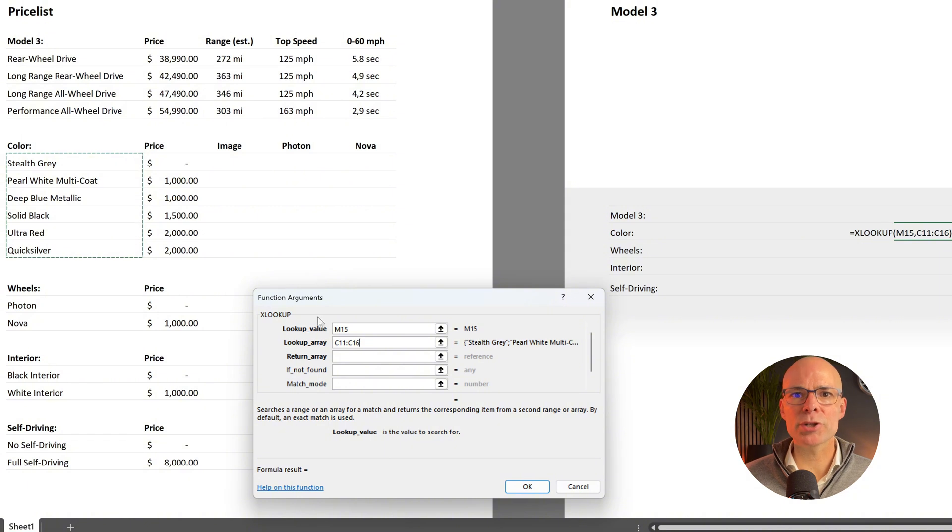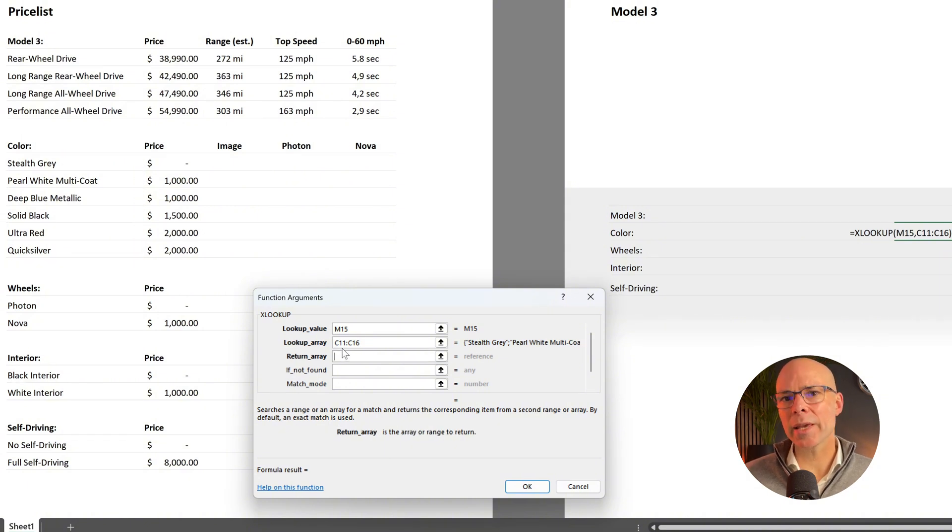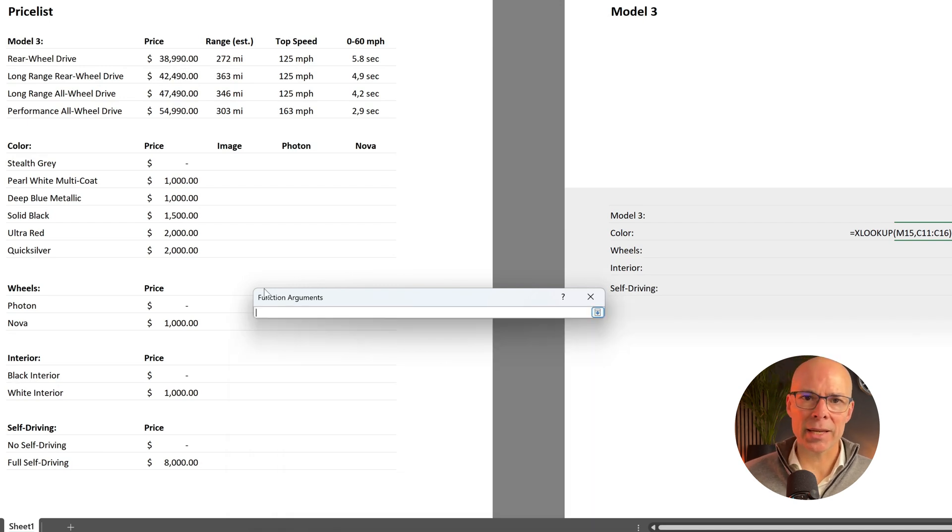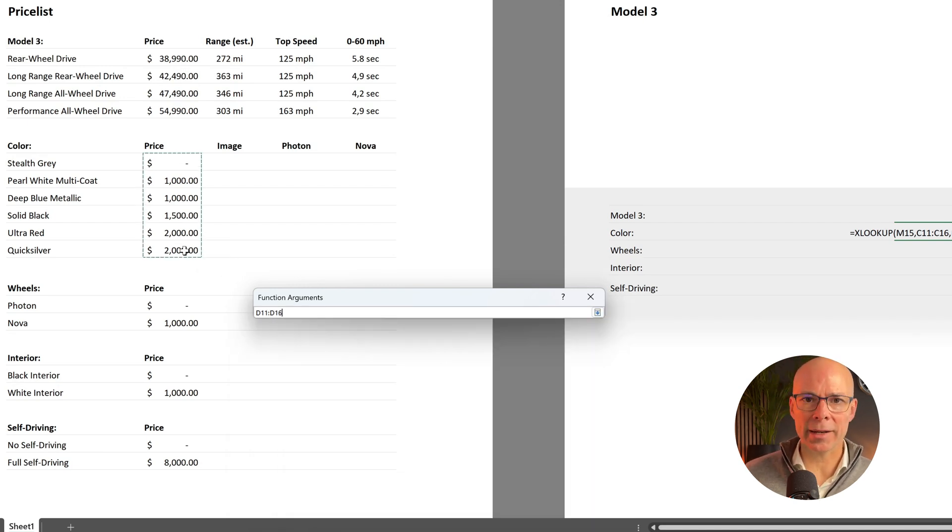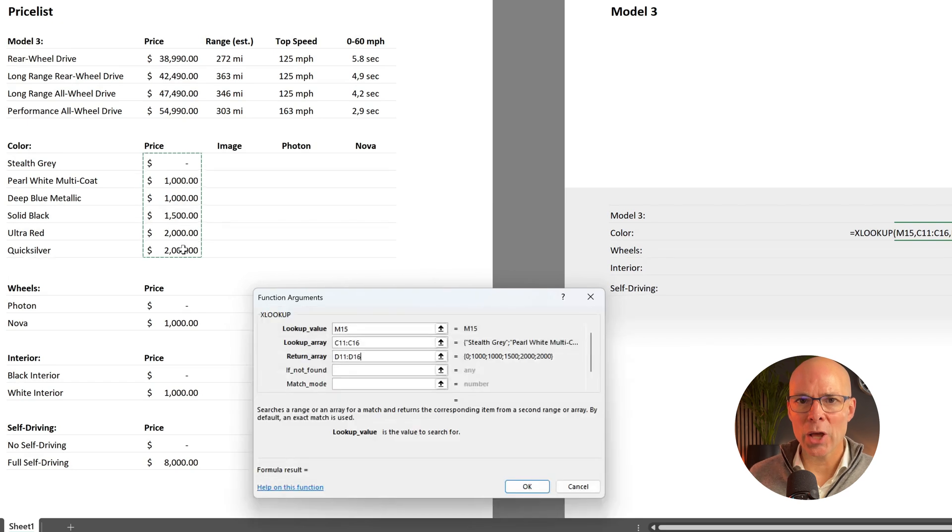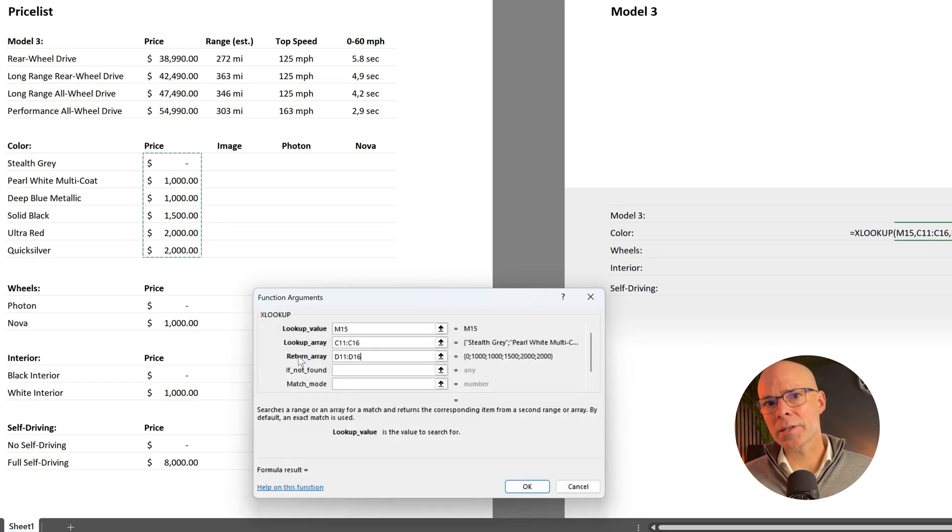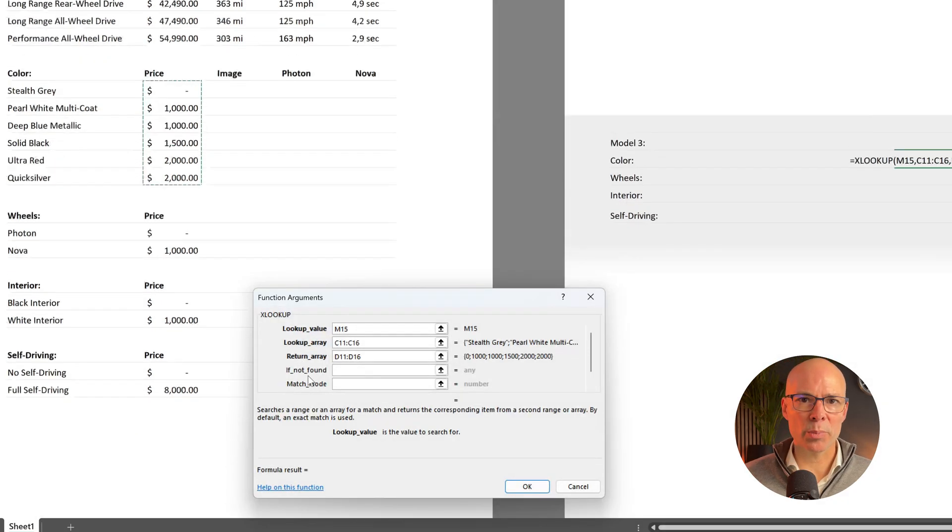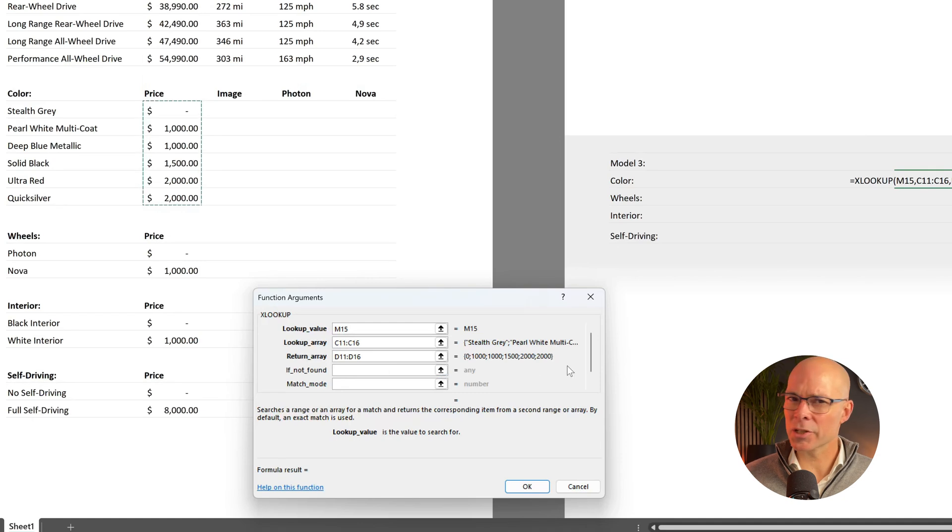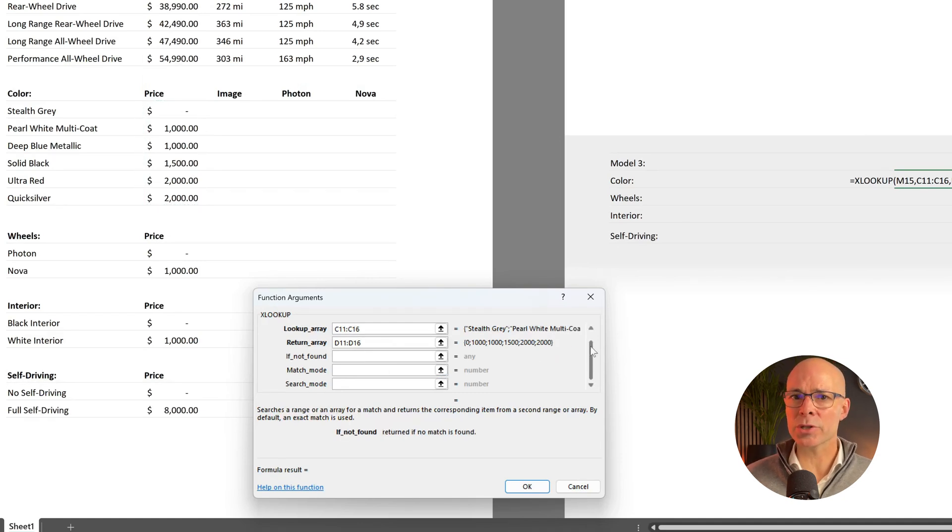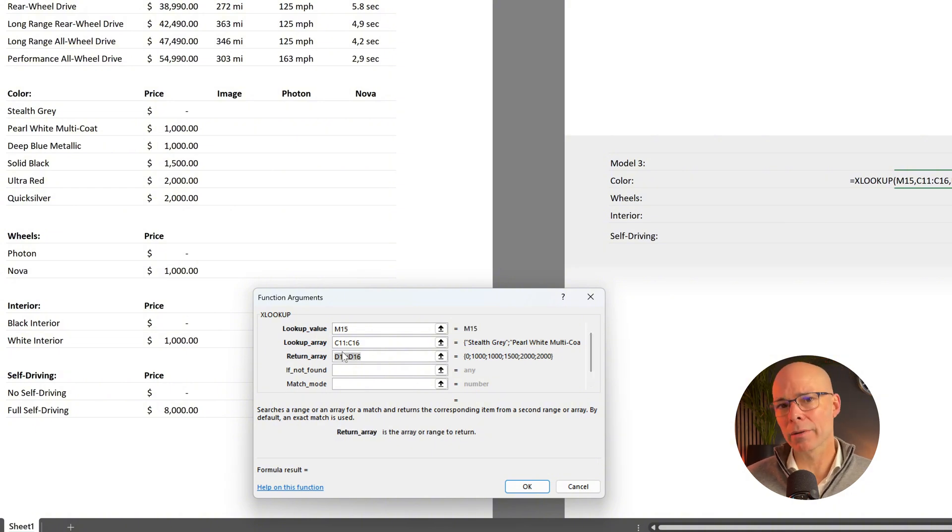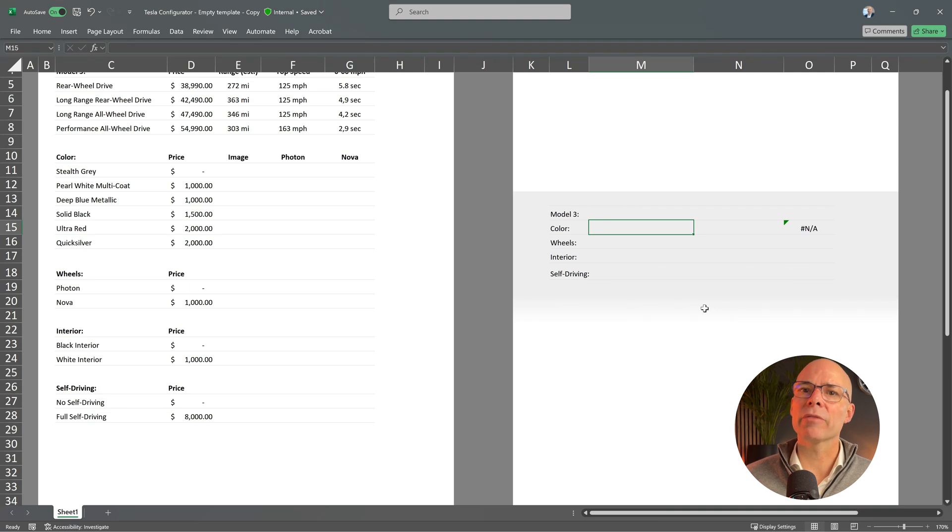Then we define the return array which tells XLOOKUP what to return when it finds a match. In this case that's the price of the selected color. You will notice that there are additional optional parameters but they're not strictly necessary. You can tell because the first three arguments are in bold while the other ones are not. Now let's test this formula.